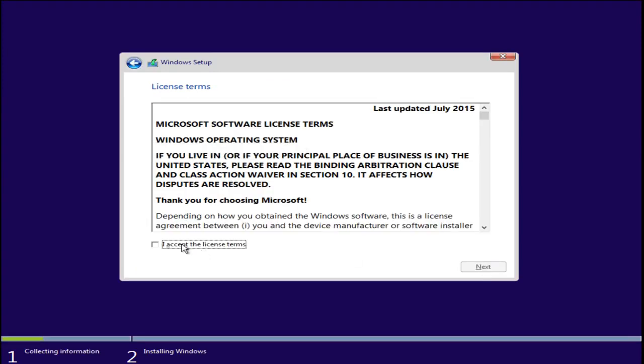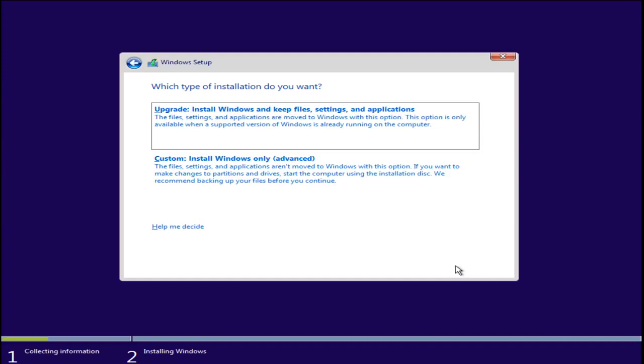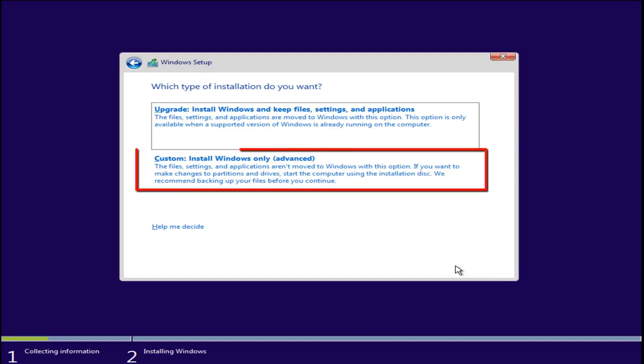You want to accept the licensing terms. Now since we are upgrading from Windows XP we have to select custom install Windows only which is the advanced option. We cannot perform an upgrade from Windows XP.